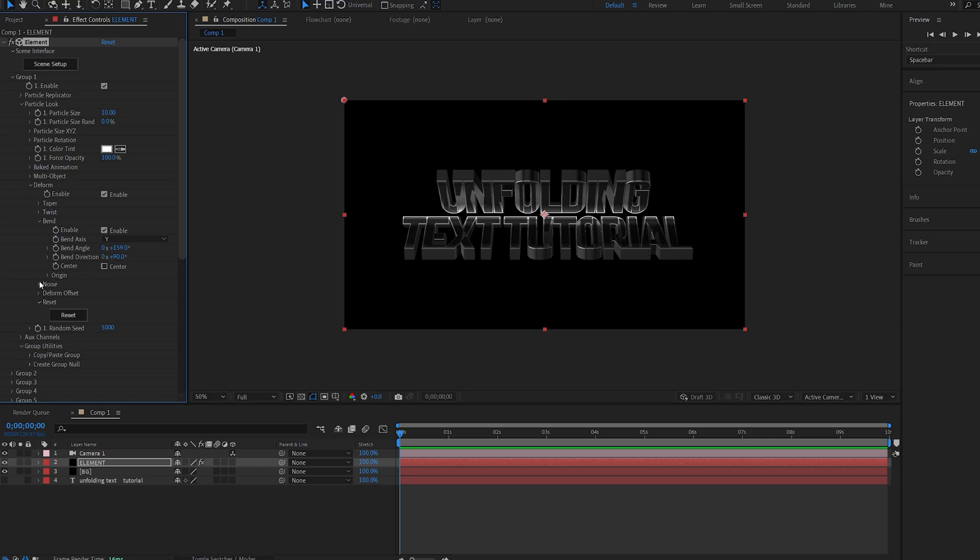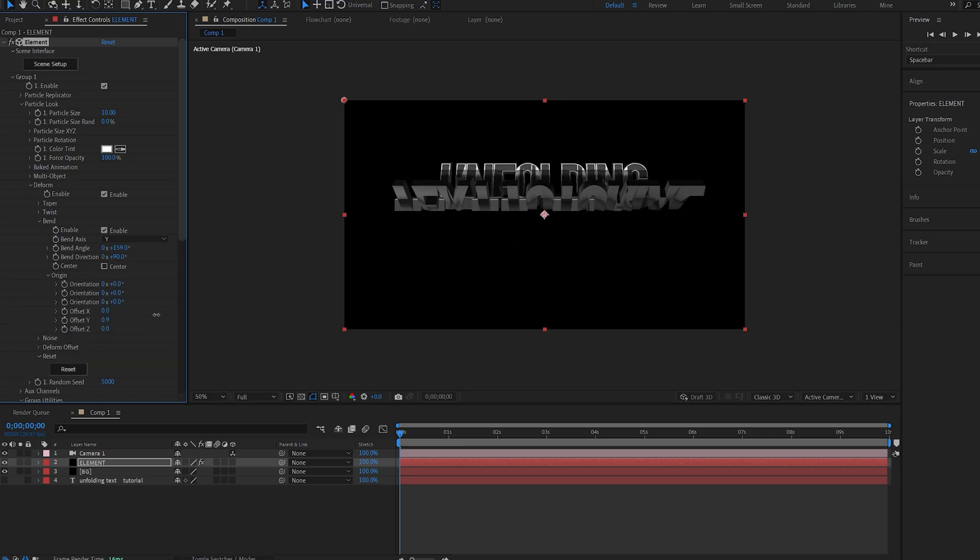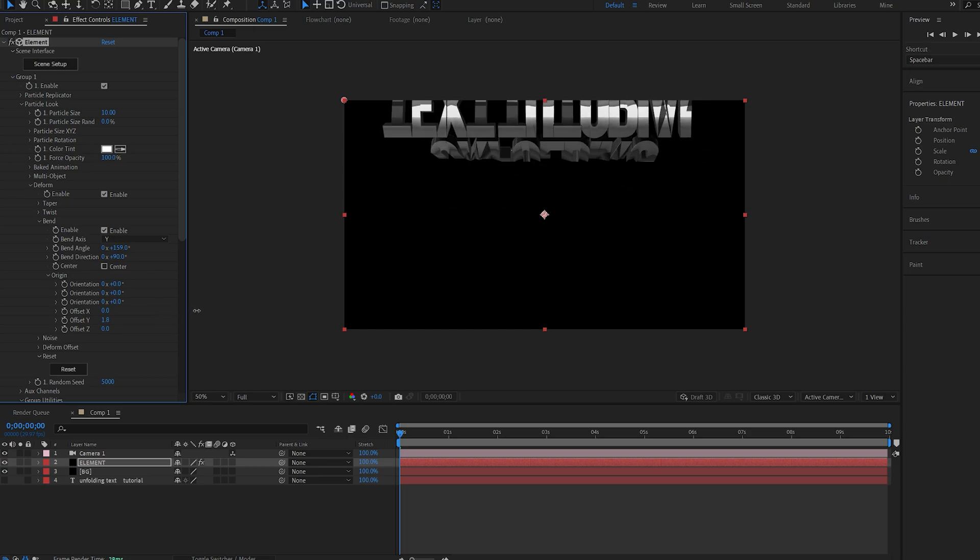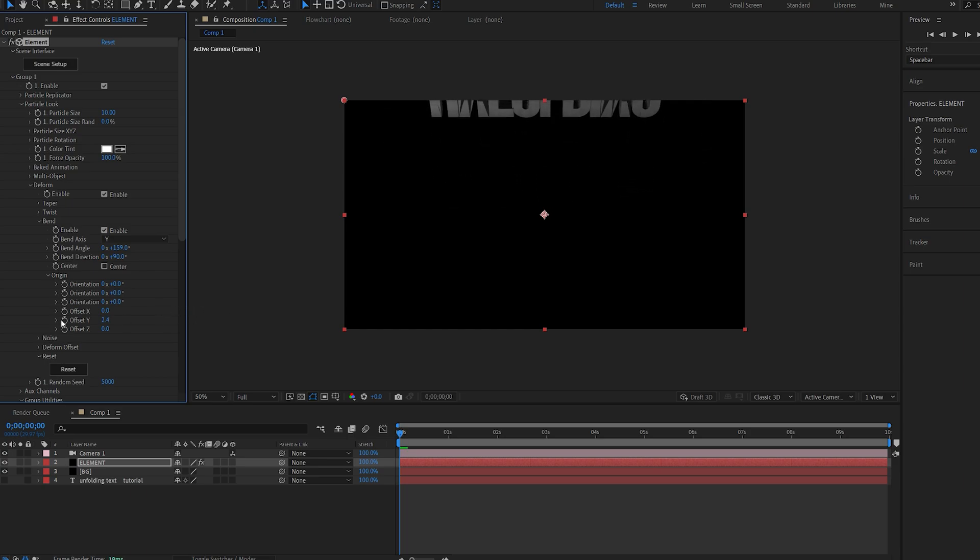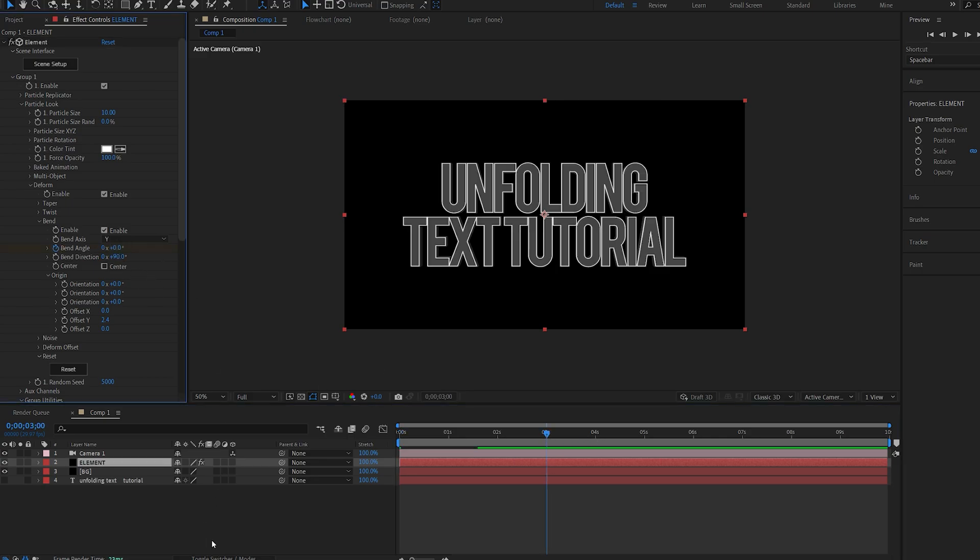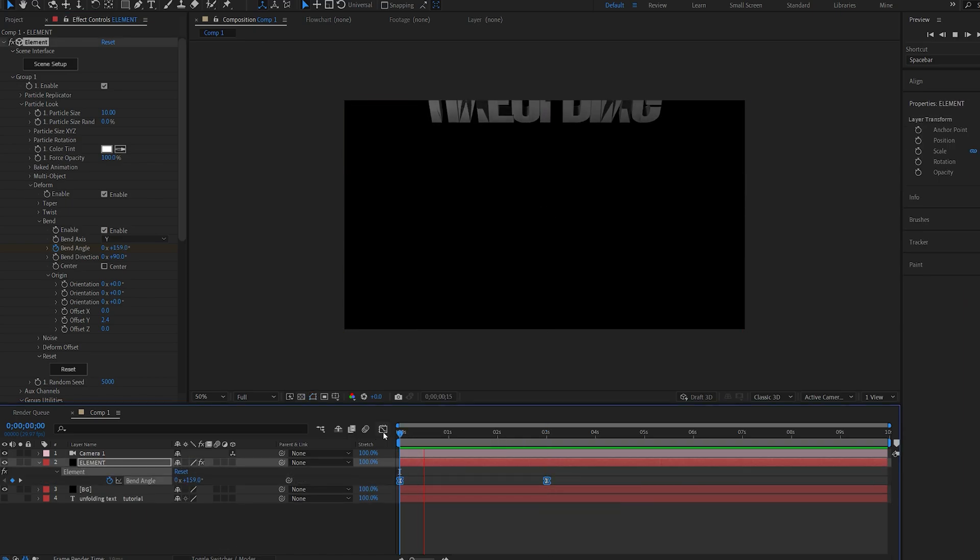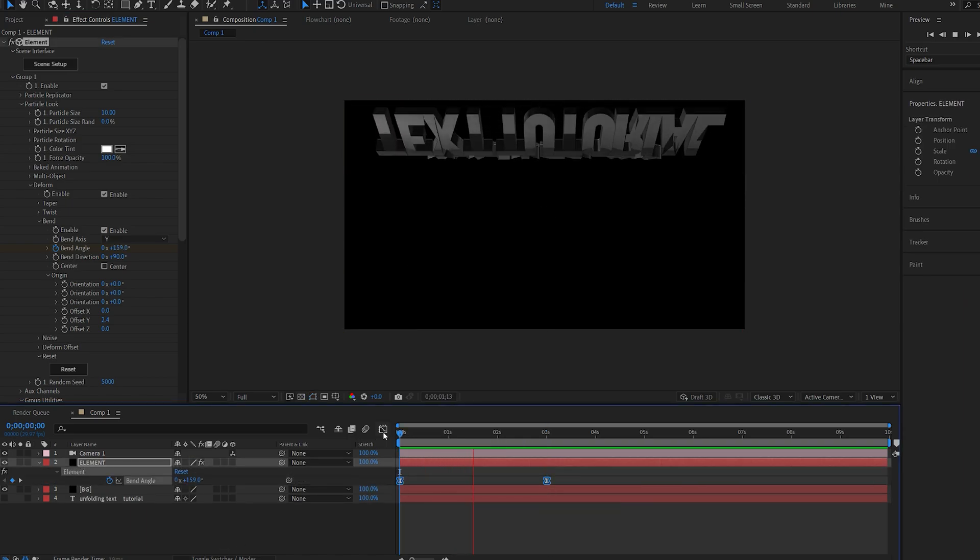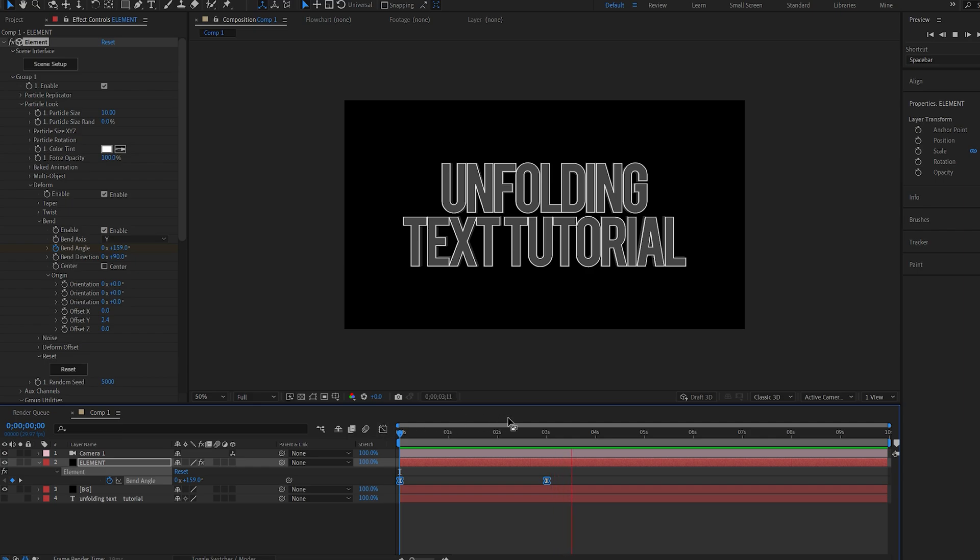So we'll go into the origin here, and on my y offset I'm going to increase this so it actually scrolls up and we can already see the bending effect happening. So let's set a keyframe here for the bend angle. Let's go to about three seconds and set it to zero. I will select these keyframes, hit f9, so you can already see the text being sort of unfolded and it's looking quite good.